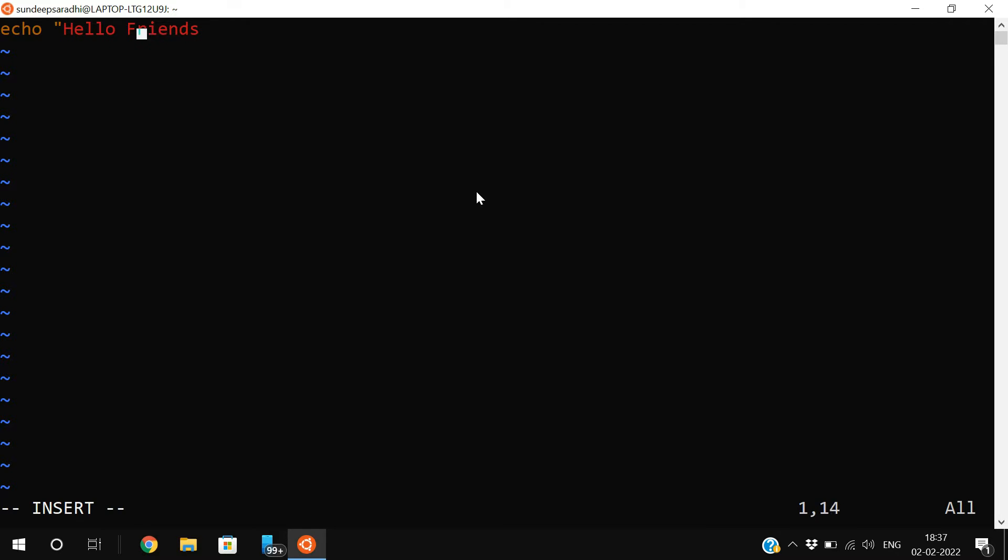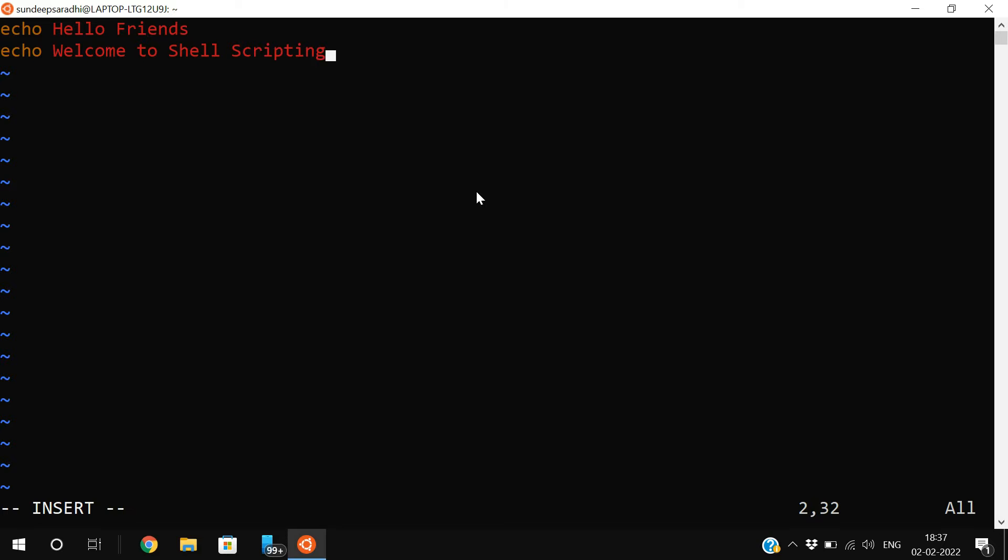The second line: echo welcome to shell scripting. And third statement: echo thank you.